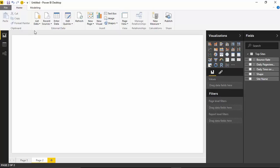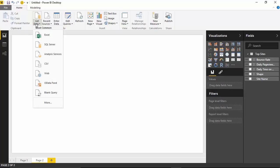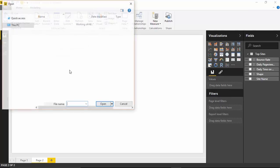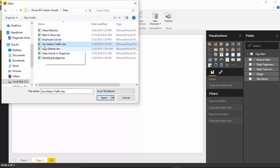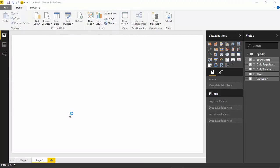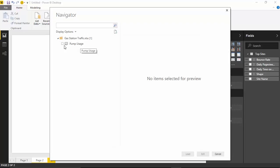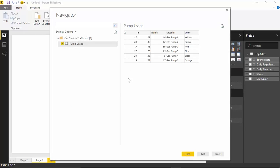Let's walk through the data itself and import some data. Come up to the Get Data section again — we're going to be importing from Excel. We're going to be looking for a dataset called 'gas station traffic,' which you should have as a downloadable link below. Select gas station traffic and hit Open. With that dataset selected, I'll select the pump usage spreadsheet inside of it.